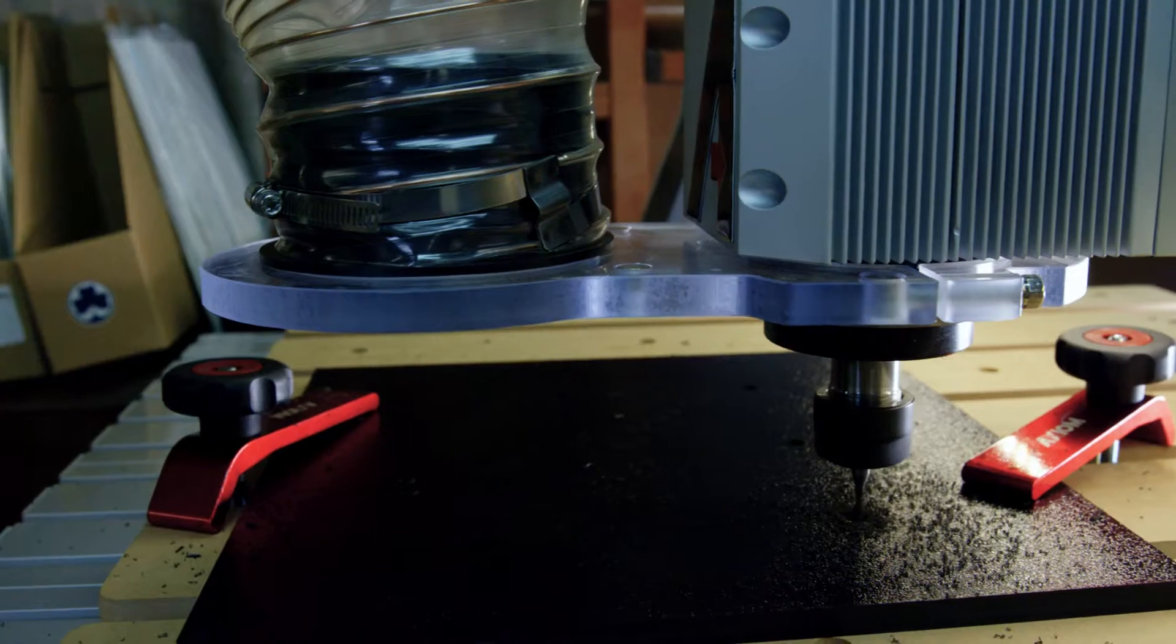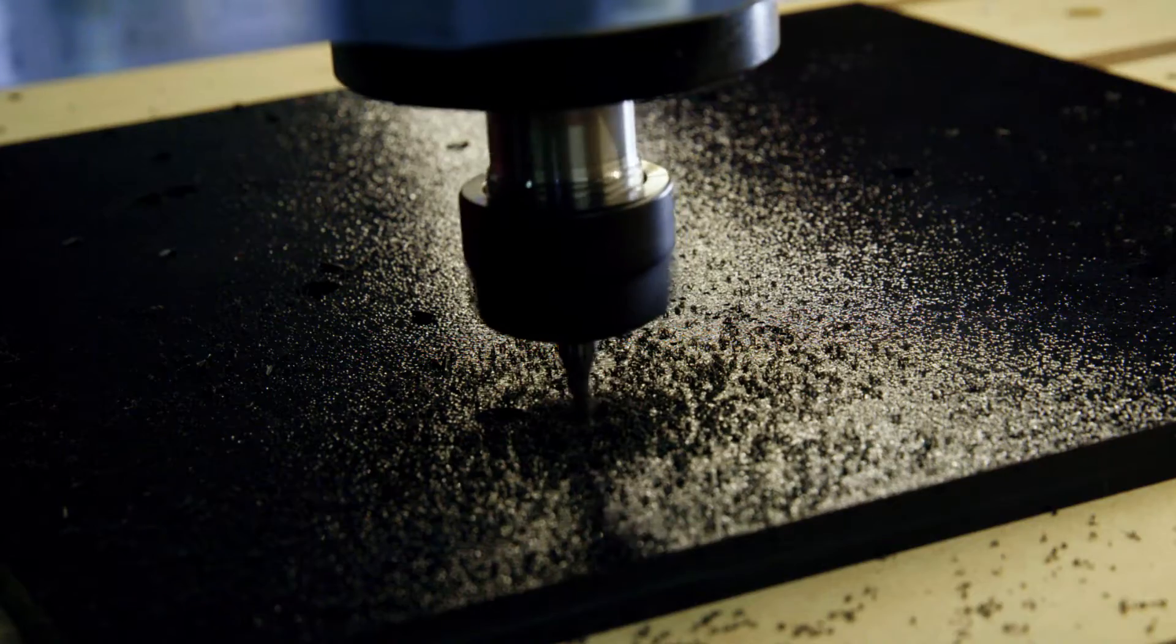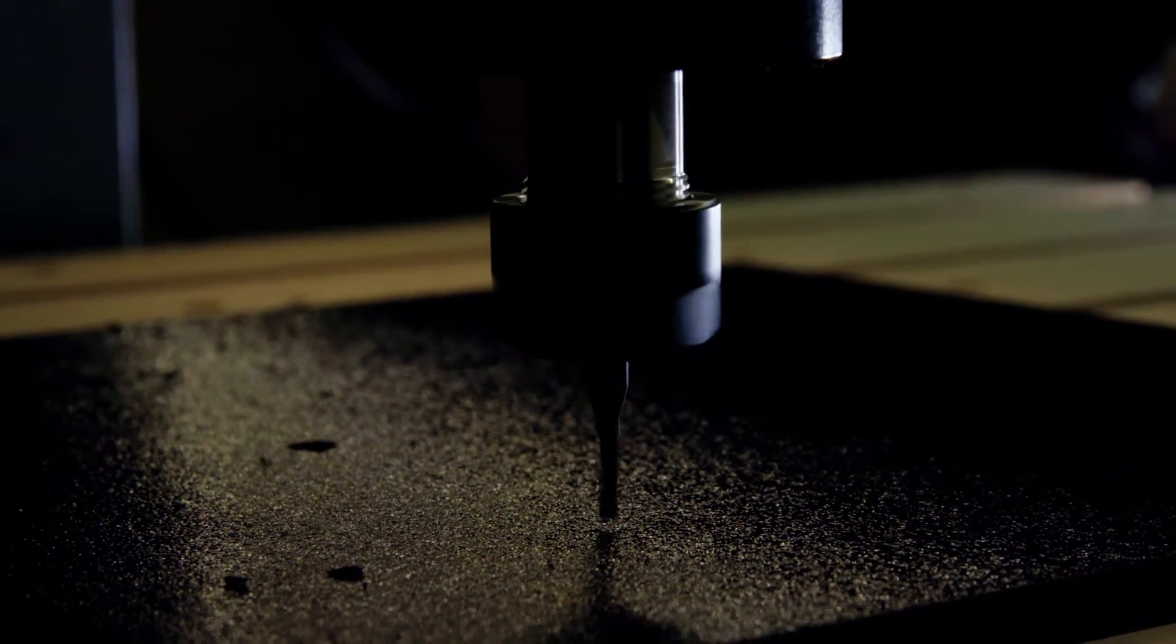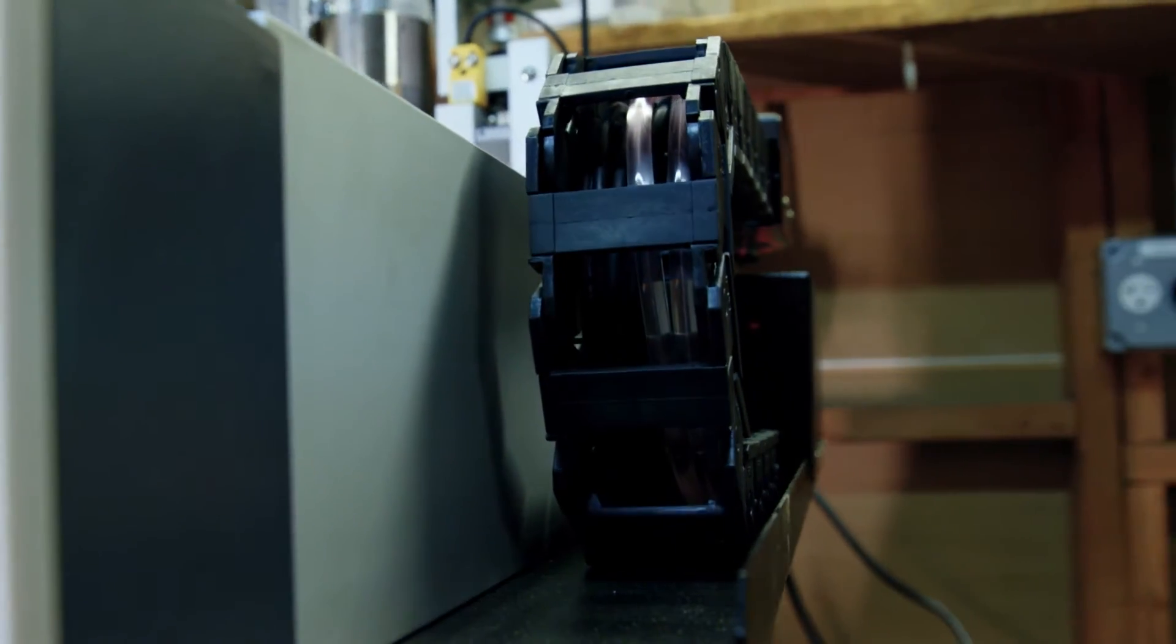Right now we're producing the PPCs here in San Francisco as a way to hone the process on how we can make these quicker using CNC machines and also to reduce the shipping time to our clients.